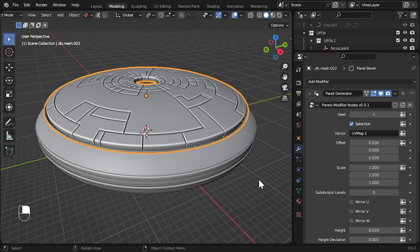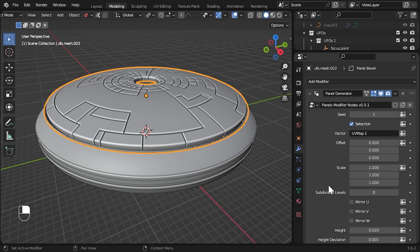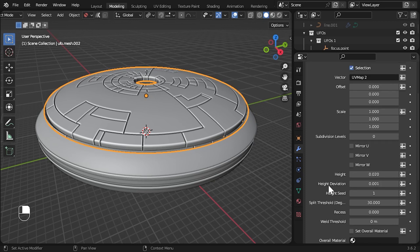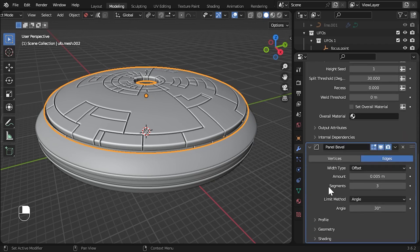Let's go over to the modifiers tab to take a look. You should see that the panels modifier has been added to the object as well as a bevel modifier on top to highlight the panels.